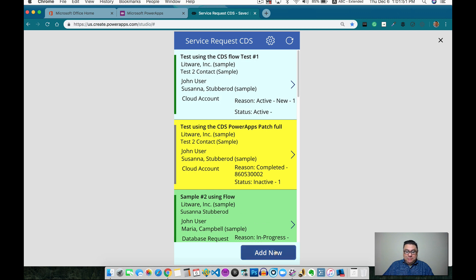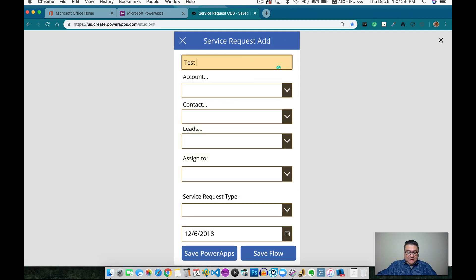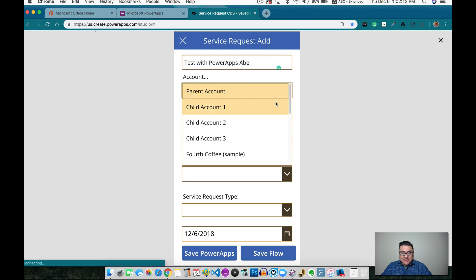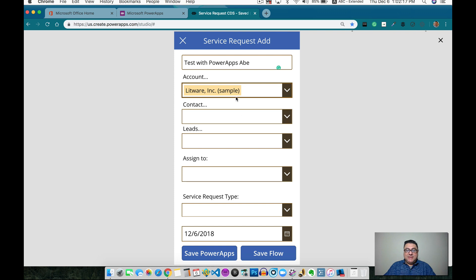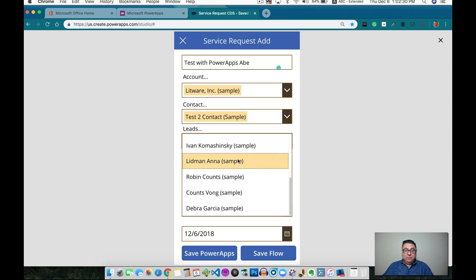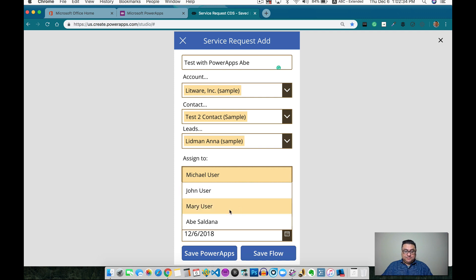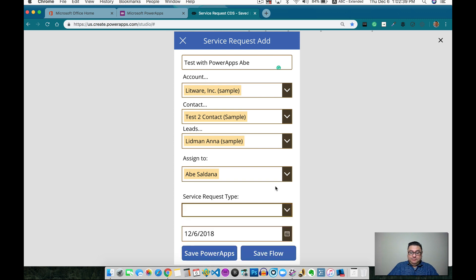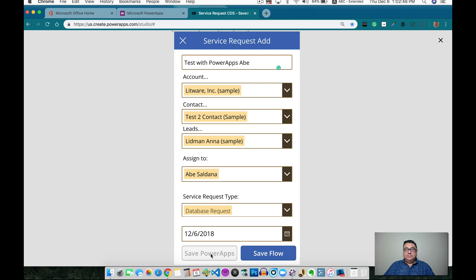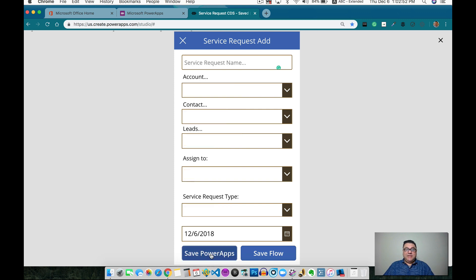Let's play with the application — let's run it, create a brand new record and test it. Let's call the record 'Power Apps'. For the account, I'm using Lidware — I know I have three contacts related to that account. Let's use one of the contacts. For the leads, I have all the leads available on the system, so I'm just bringing one. The assigned to is one of the users — let's select that. This is the option set, so let's use 'database' and save it. We're saving that and it's already done.